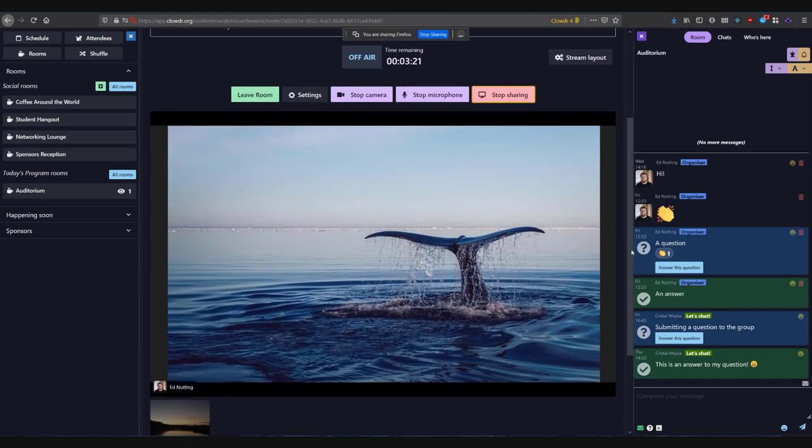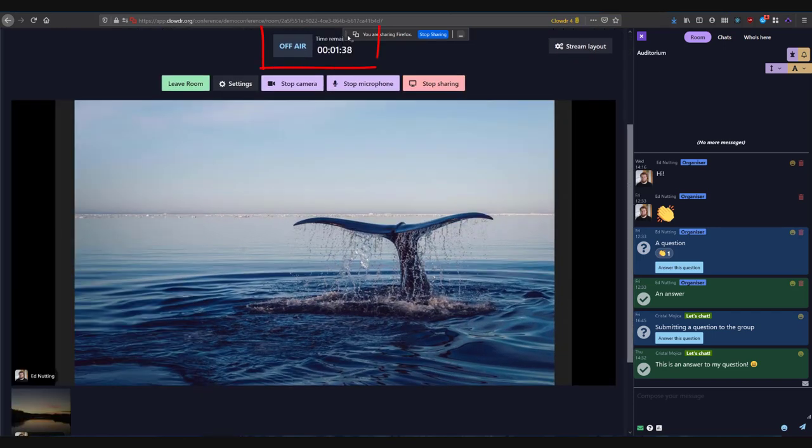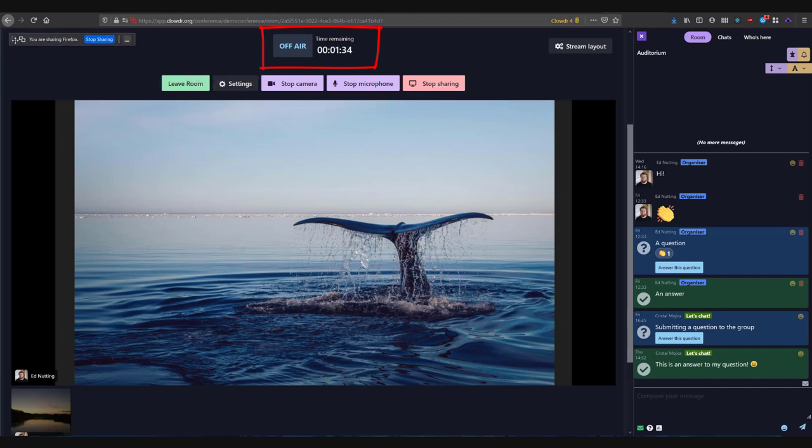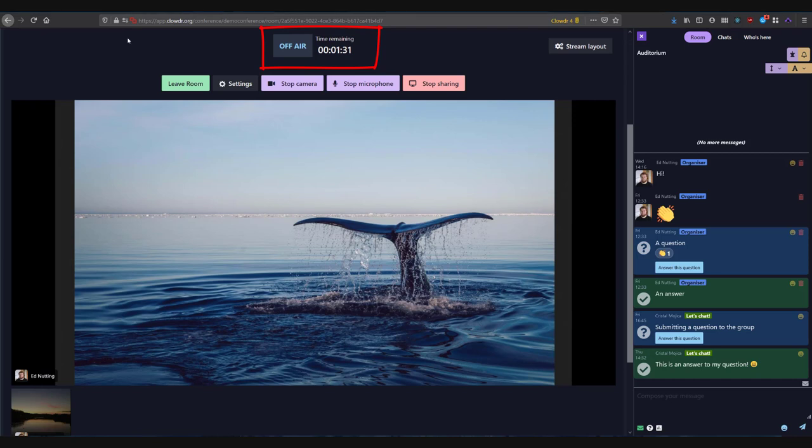You will see an off-air countdown in the time before you are live. You should trust this countdown. Live streams have between a 5 and 30 second lag between when you speak and when what you say is seen in the stream. This means that if you try to watch the stream while presenting, you will see a delay between your actions and them appearing in the live stream. For this reason, you should trust the live countdown timer to let you know when you are on and off air.